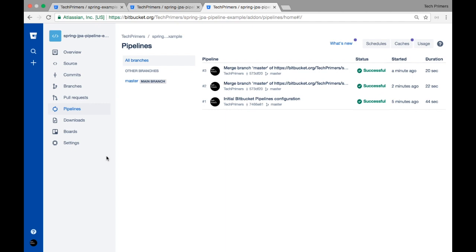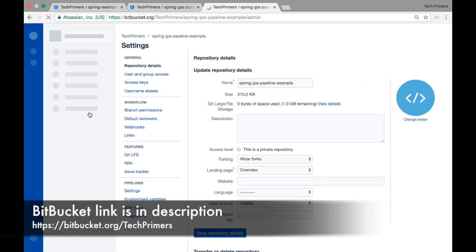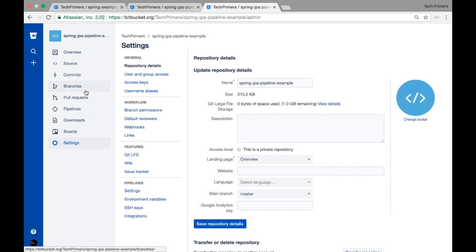That's what I wanted to cover. I hope you found this interesting. If you want me to make videos on any specific Bitbucket or pipeline topics, let me know. If you like the video go ahead and like it, if you haven't subscribed go ahead and subscribe. See you in the next video — thank you very much.